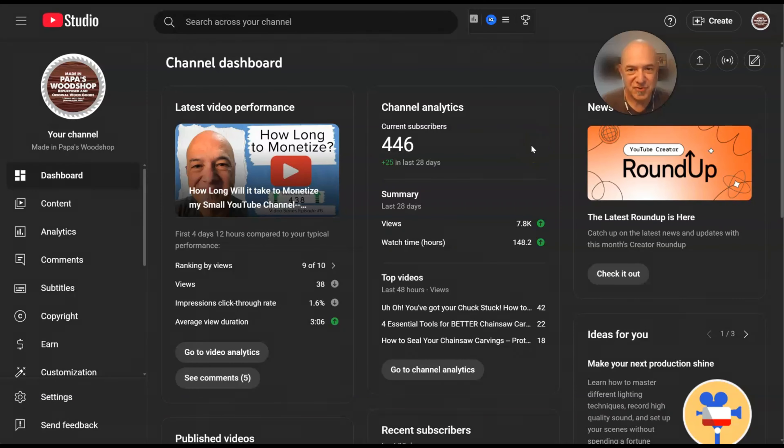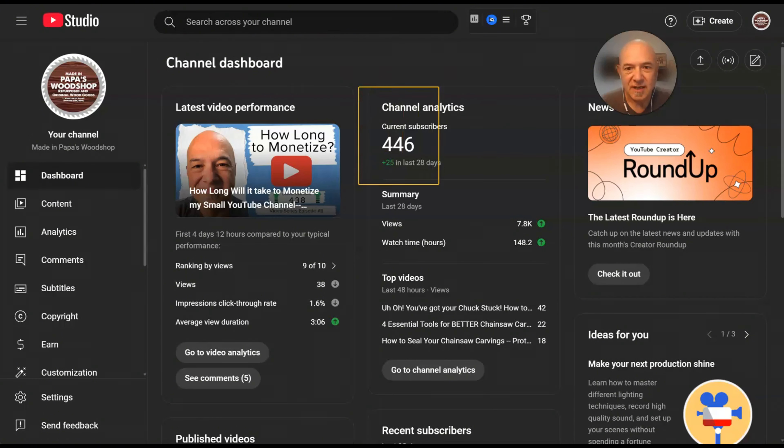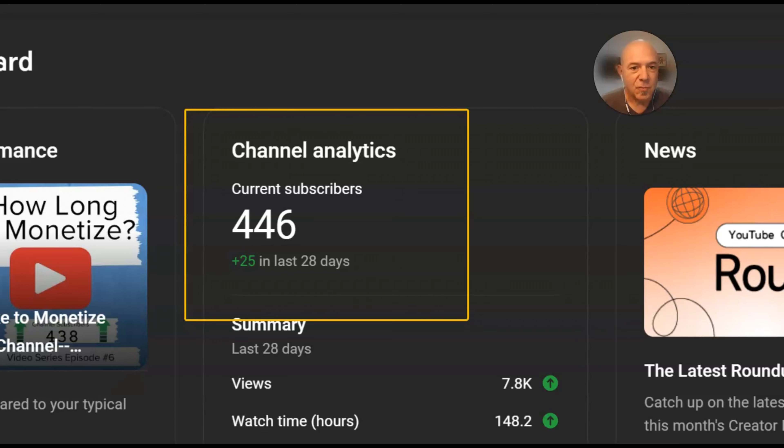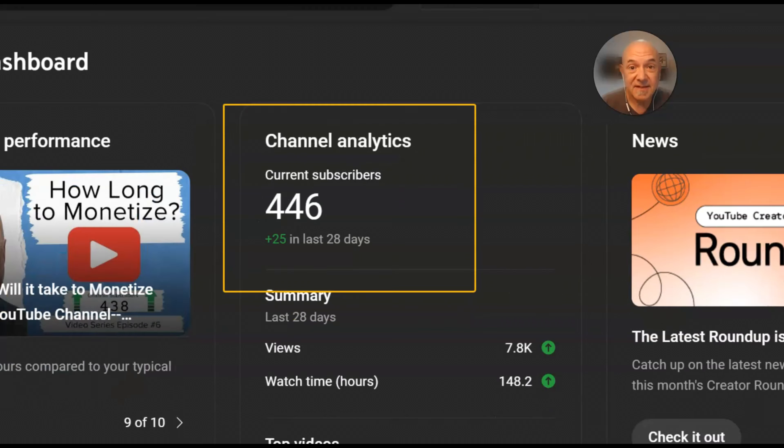All right, the growth numbers for this week. Excited about the progress here. You can see right here the channel has grown to 446 subscribers. Very excited about that.